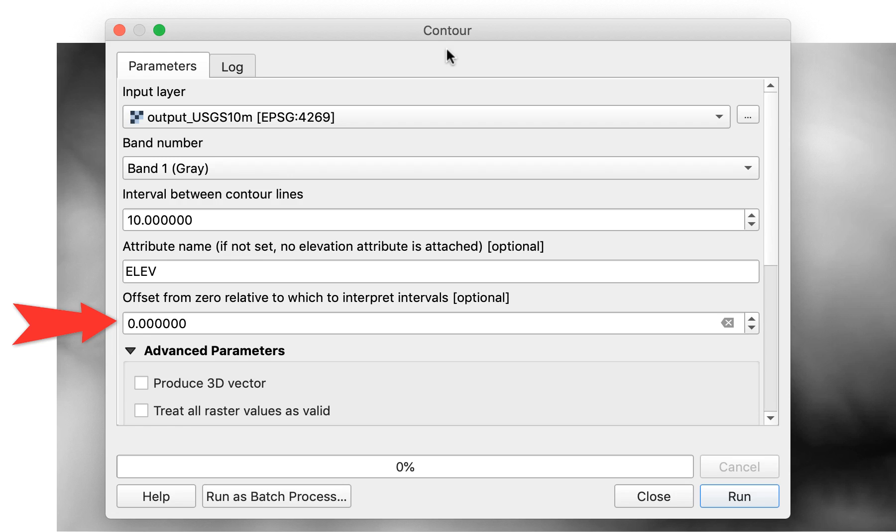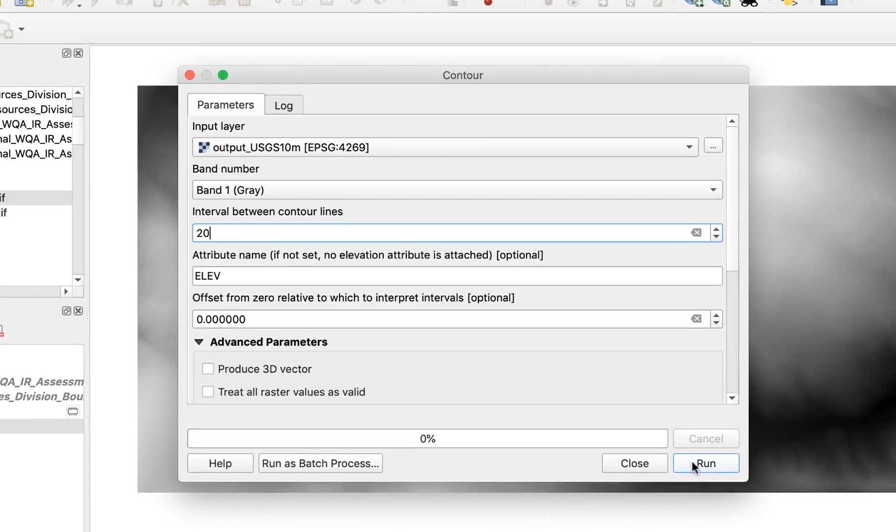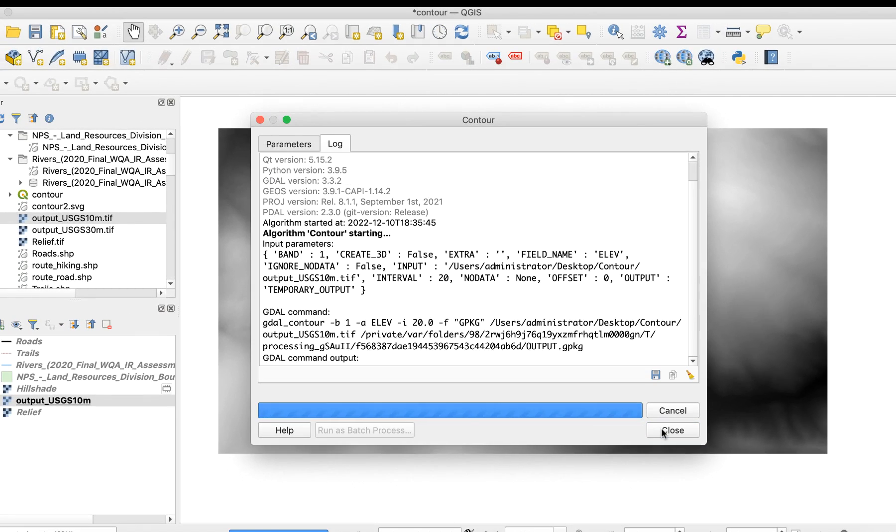For example, a value of 5 would create lines at 205, 215, and 225 meters with an interval of 10 meters. I'll set the interval to 20 and click Run. Here's the result.